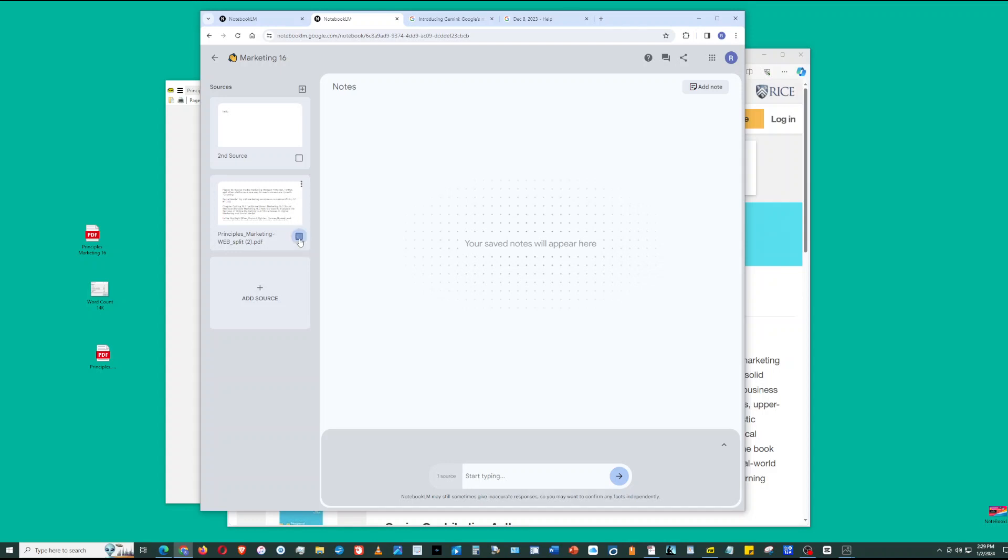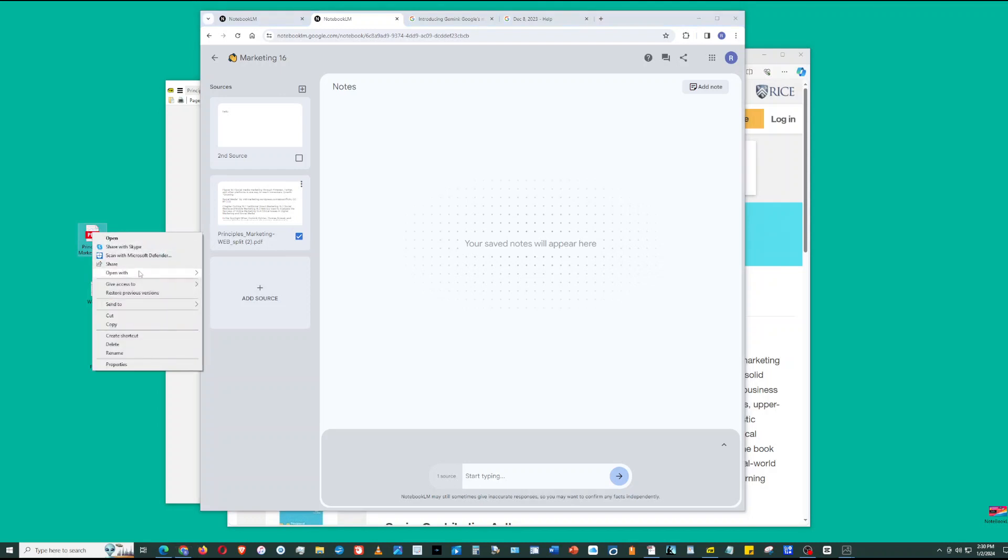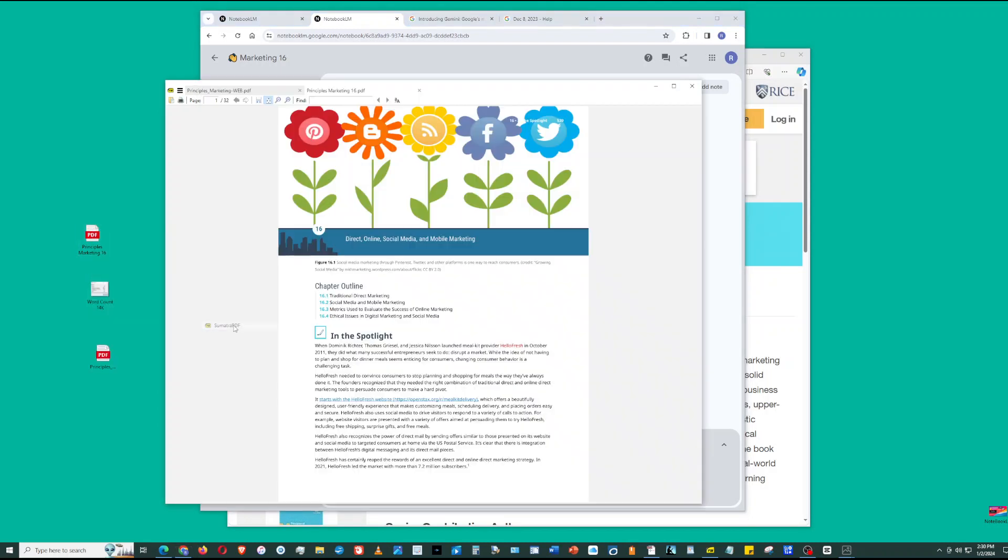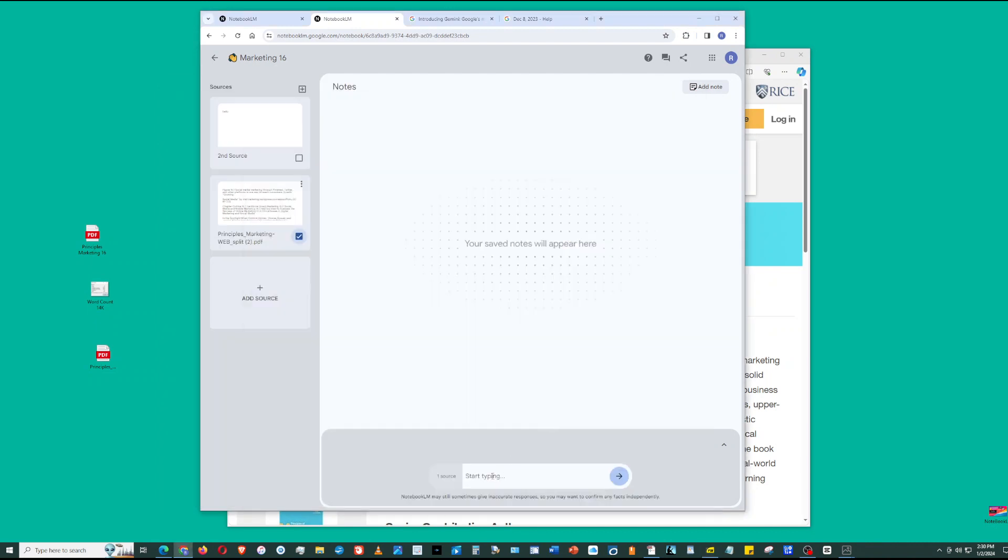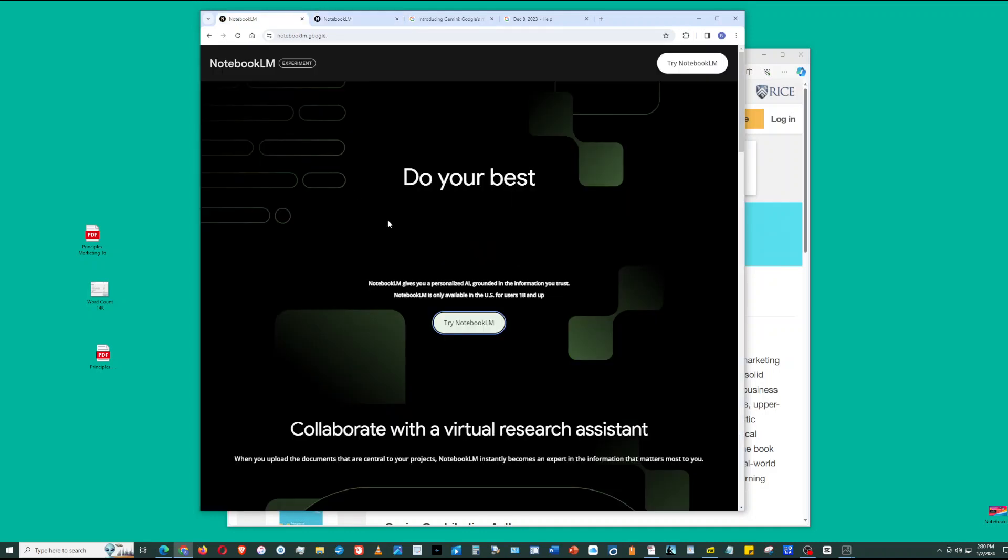I'm going to click chapter 16 of this marketing text, which is 14,000 words. This is direct online social media and mobile marketing. Now that I've selected the source, I'm going to type in a prompt. Let's go back to Notebook LM and see some of the things you can do with it.